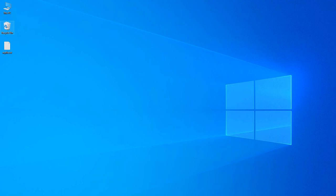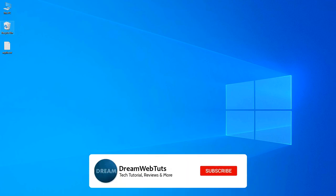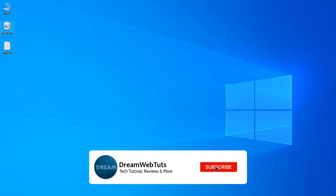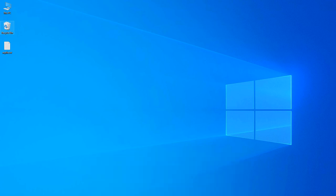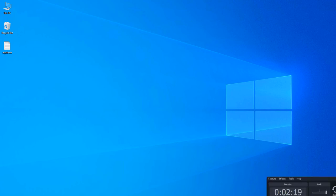I hope you guys enjoyed this short tutorial. Don't forget to subscribe my YouTube channel DreamWebTuts. Put a comment below if you have any questions, and don't forget to thumbs up this video if you like my effort. I will see you in another video. Bye!